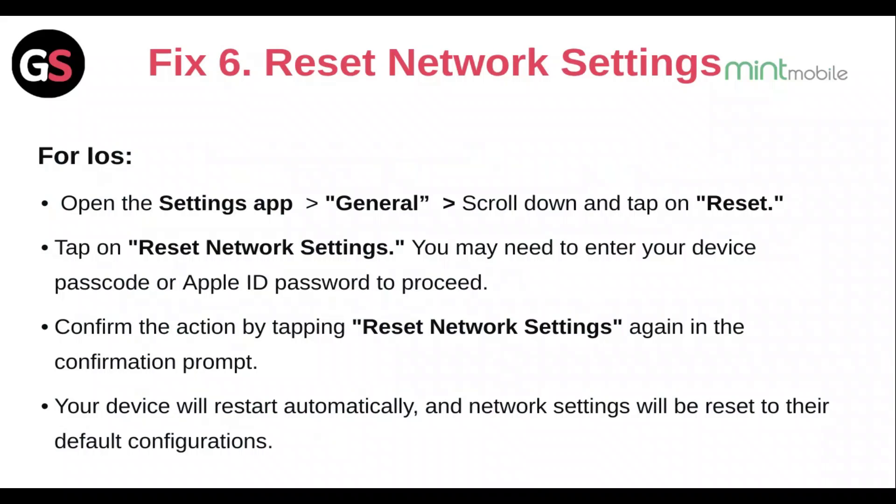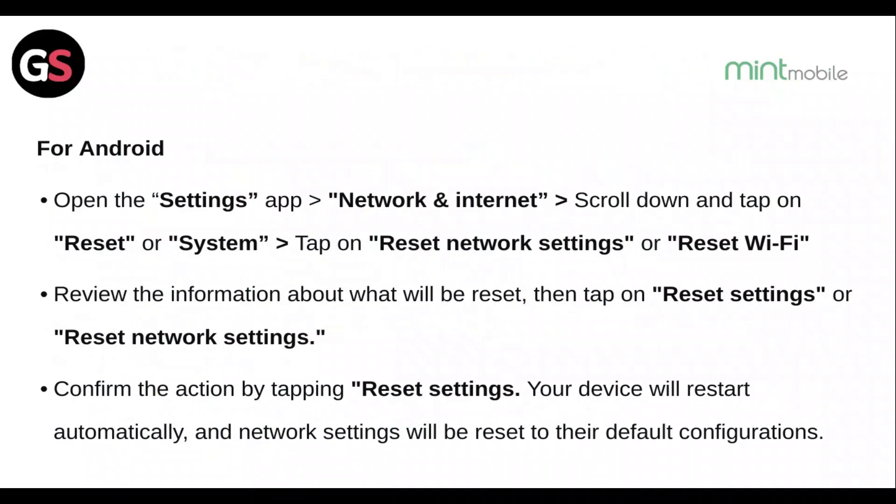Fix 6: Reset the network settings. For iOS, open the Settings app, go to General, scroll down and tap Reset, then tap Reset Network Settings. You may need to enter your device password or Apple ID password to proceed. Confirm the action by tapping Reset Network Settings again in the confirmation prompt. Your device will restart automatically and network settings will be reset to their default configurations.